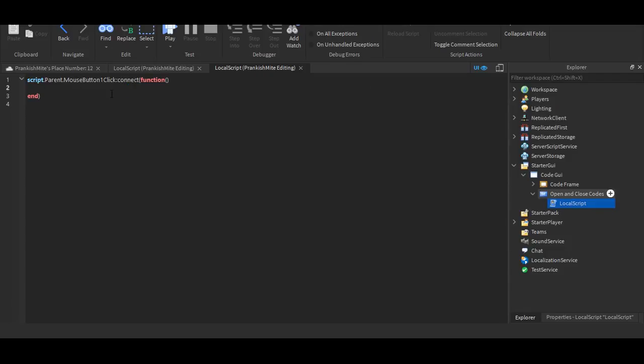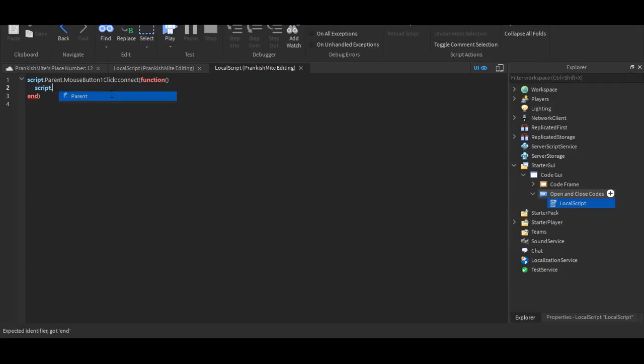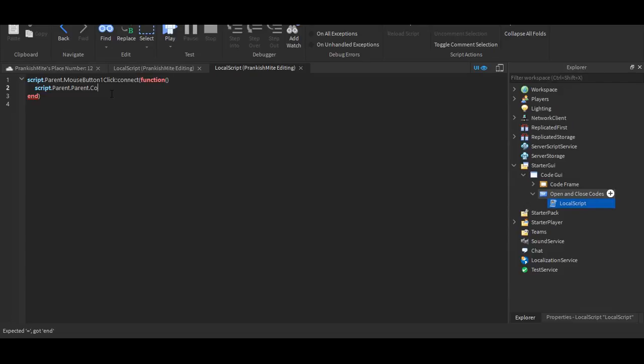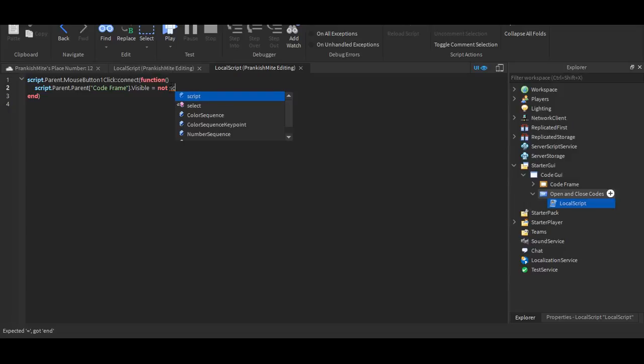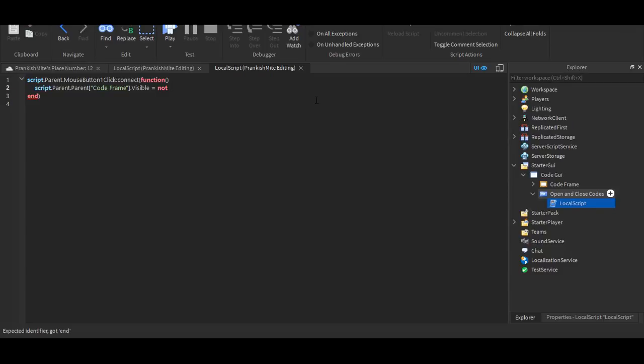All right, now we're gonna put in script dot parent dot parent dot code frame dot visible equals not. And because we're nearly done, I can just copy that, and then paste it in, and just get rid of this.